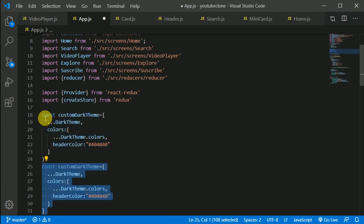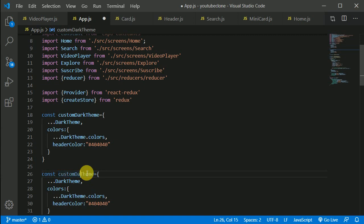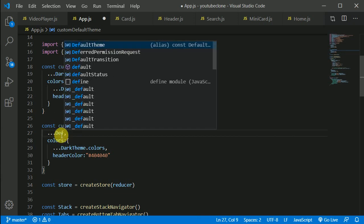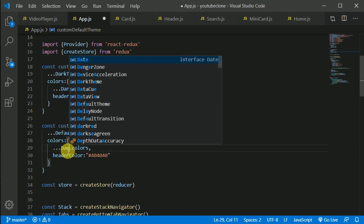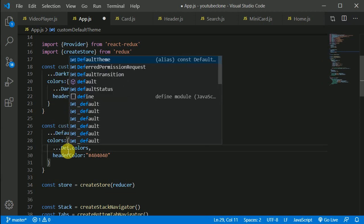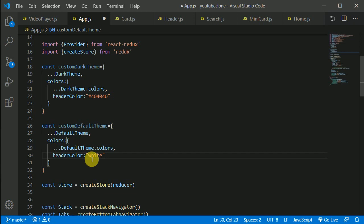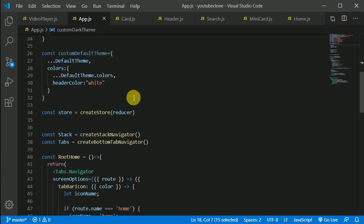I'll press Alt+Shift+Down to duplicate and create the same object for the default theme. I need to spread out the default colors: spread DefaultTheme and DefaultTheme.colors. The default header color will be white in light mode.